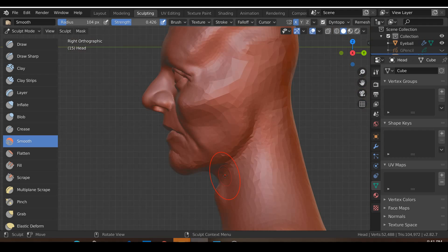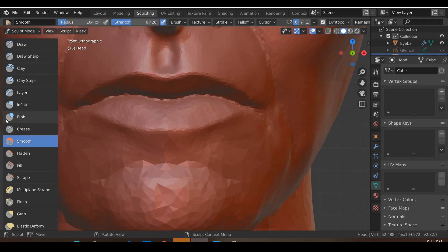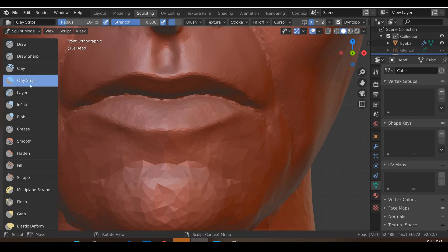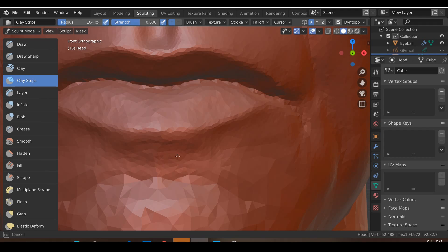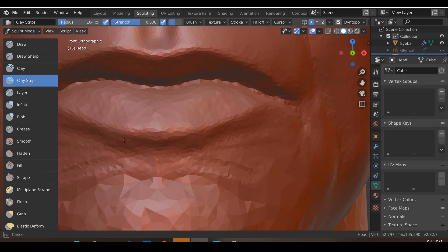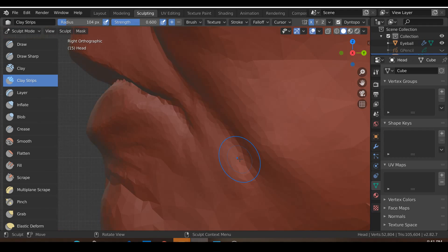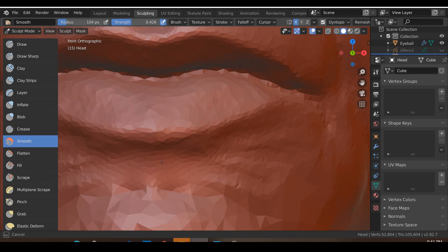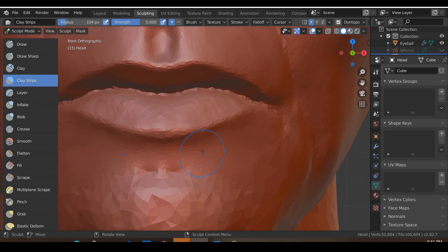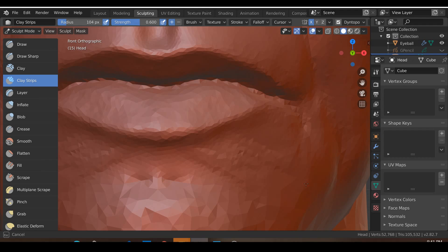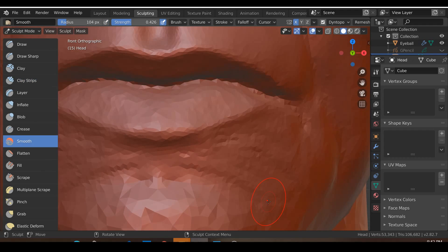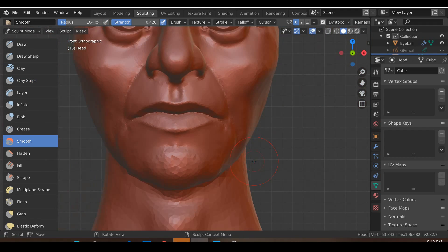Just under the lips there's a little bit of a muscle thing going on over here. Let me first go to the clay strips and shave this entire area down, then smooth that. There is a little bit of a muscle that goes over here in this kind of shape — go ahead and hit S to smooth, and you should get something like that.